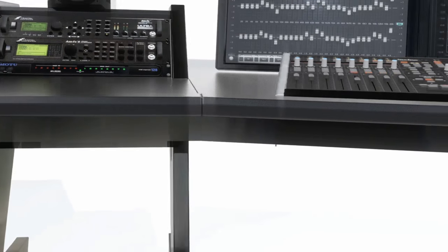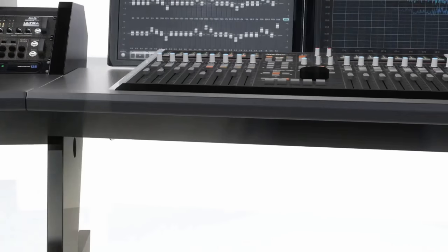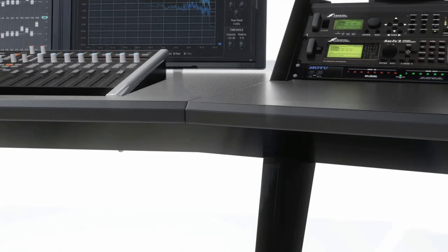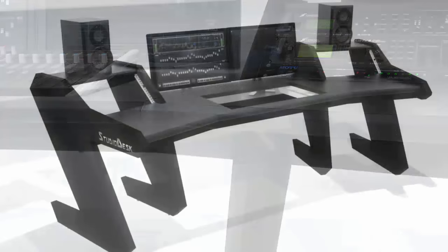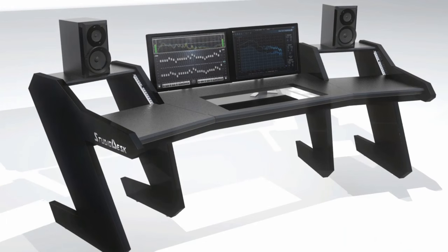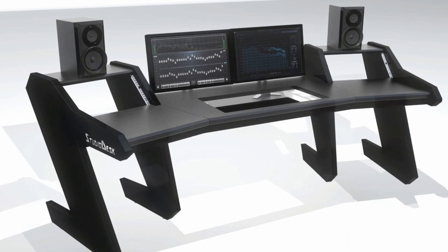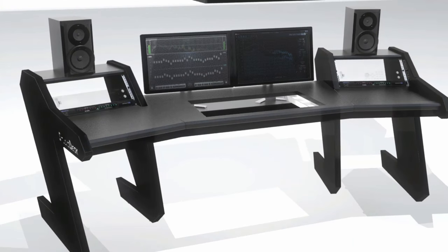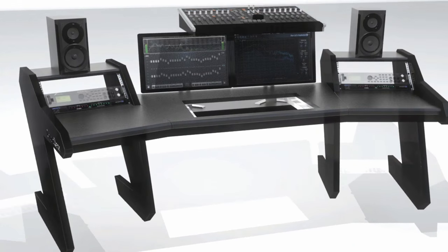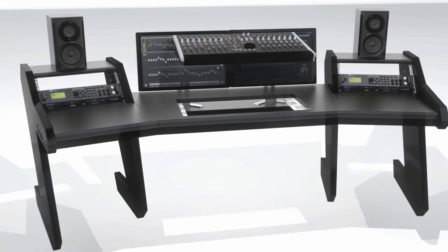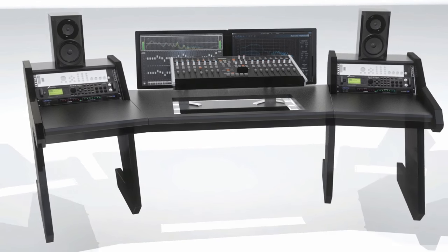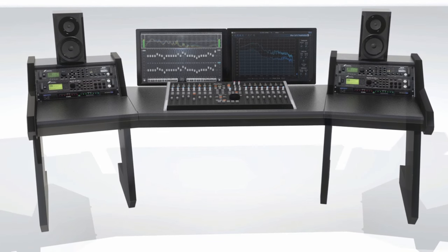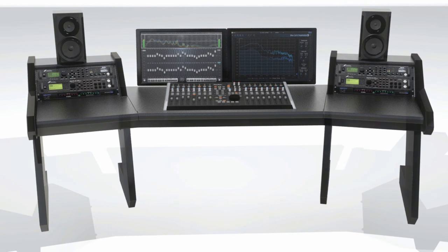Leather armrests are standard with every ProLine product. The ProLine desk is very easy to assemble. It is delivered to your door in a collapsed mode. Following the included easy to understand assembly manual, you will be ready to go in less than an hour.